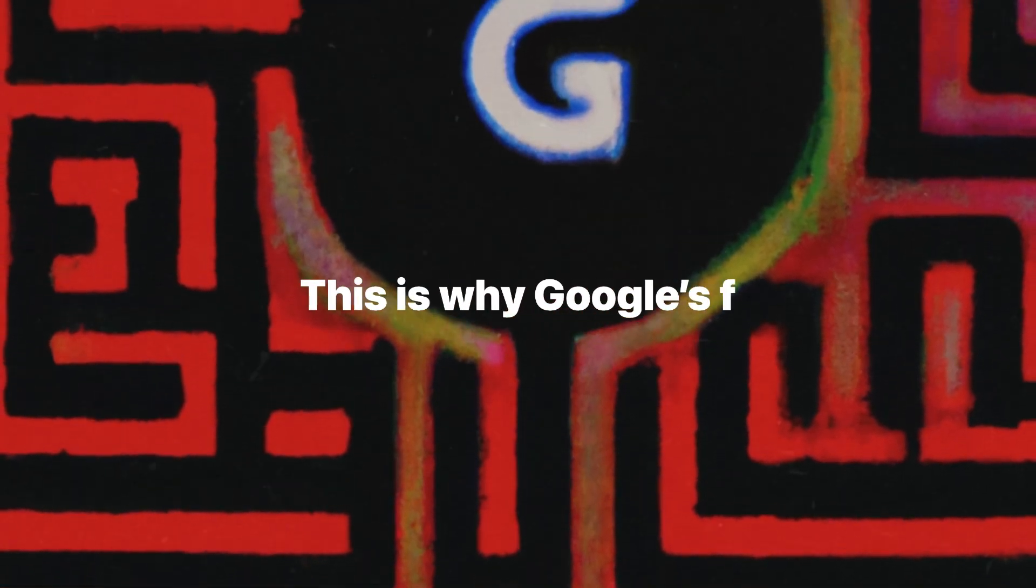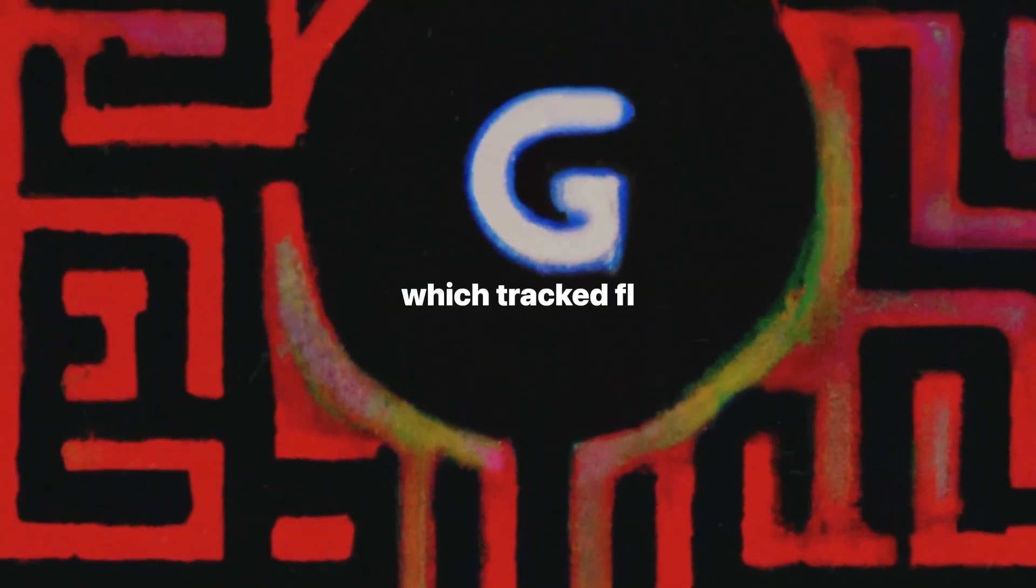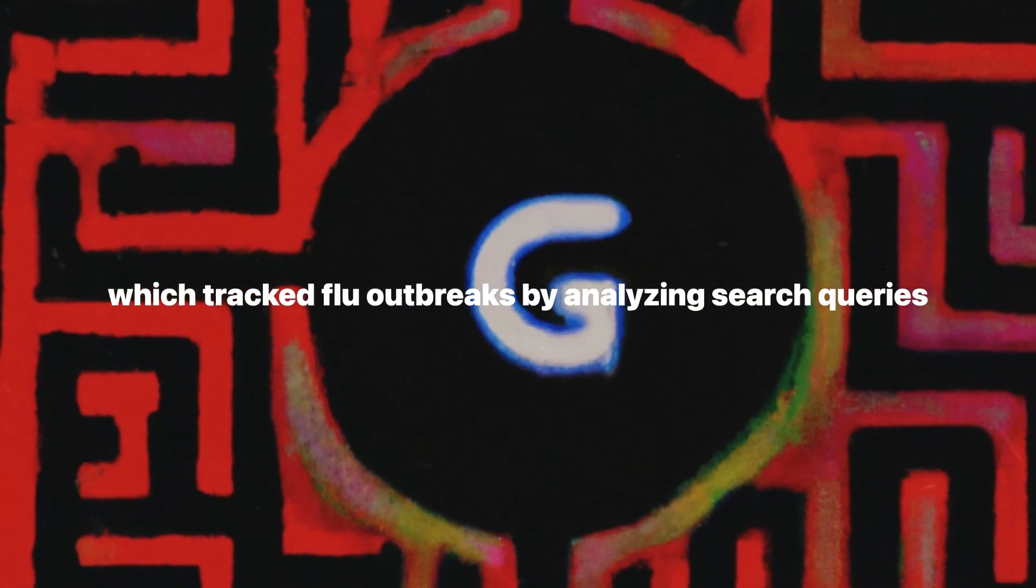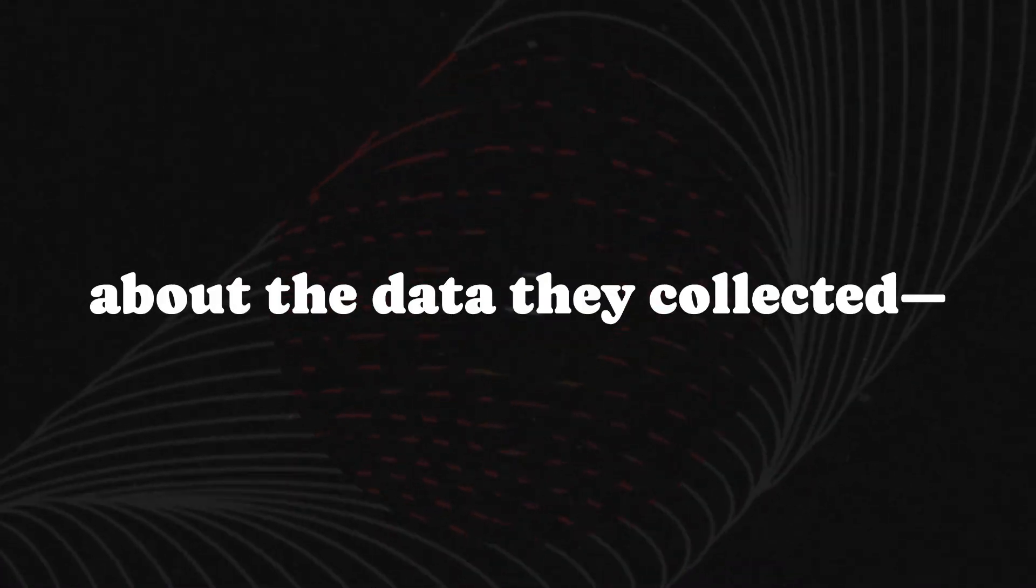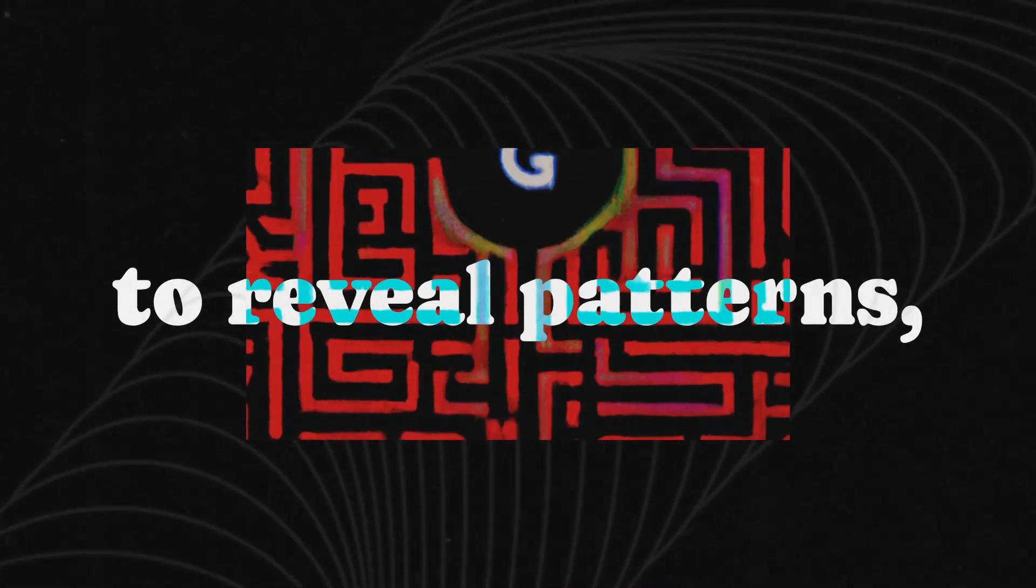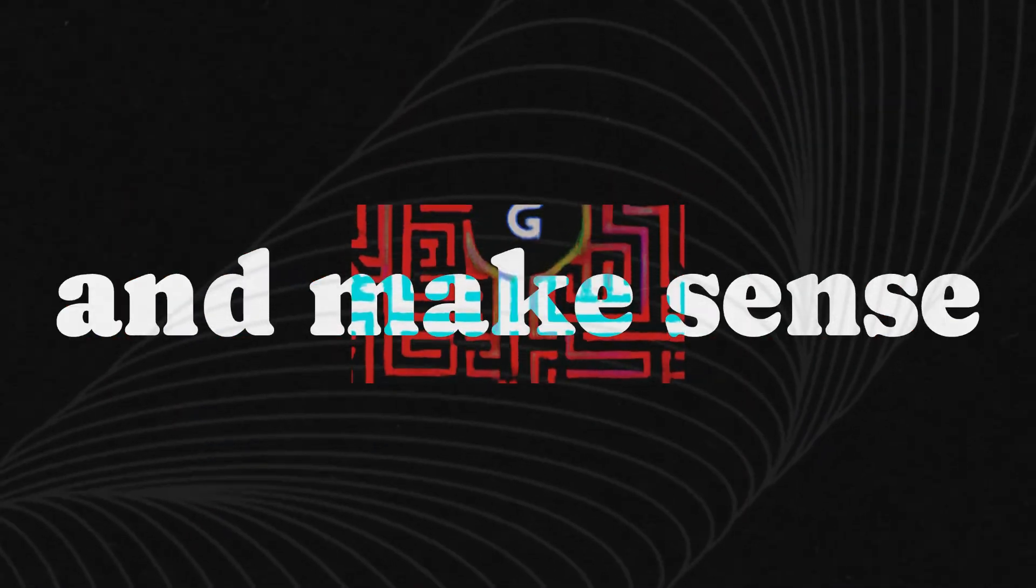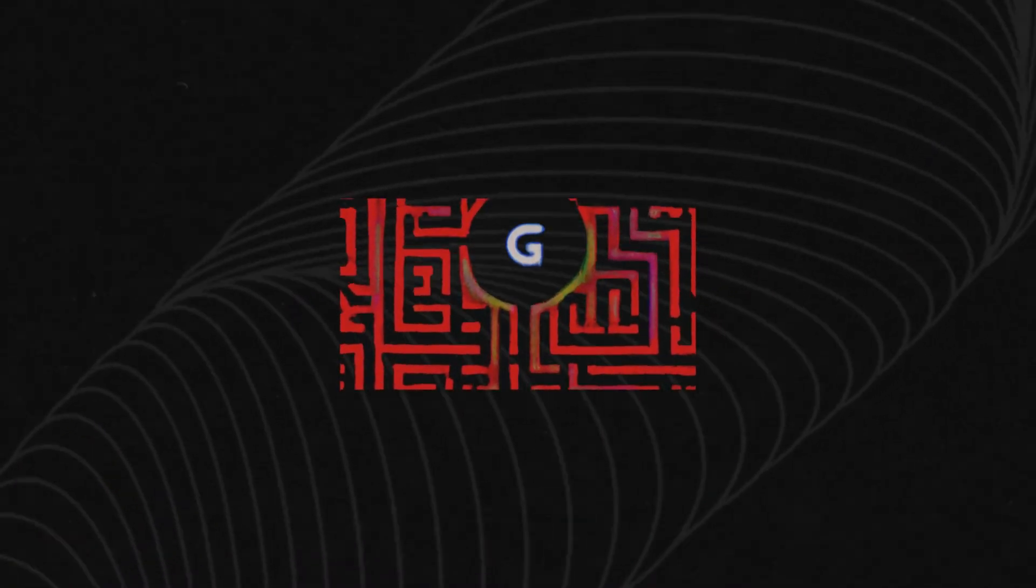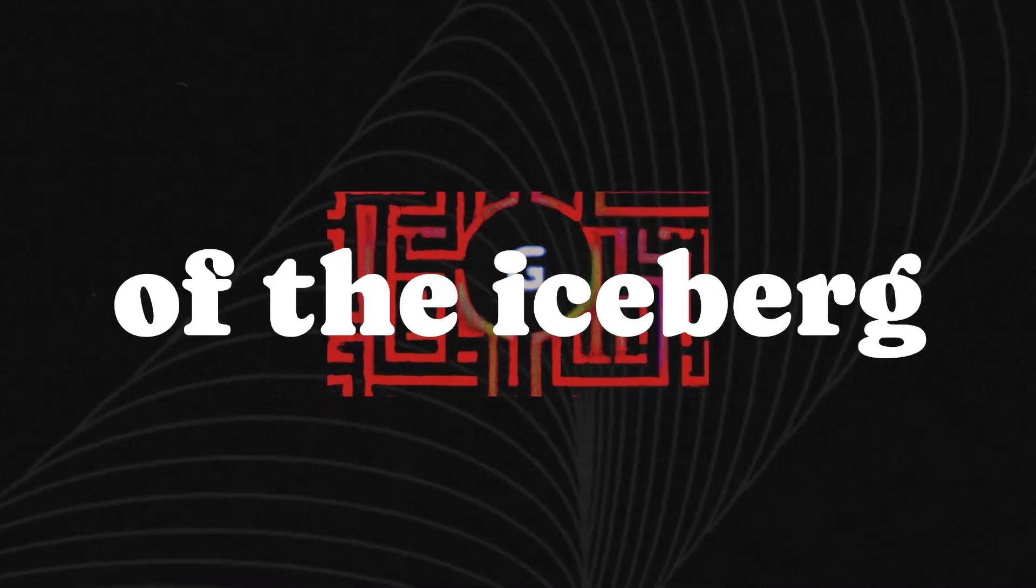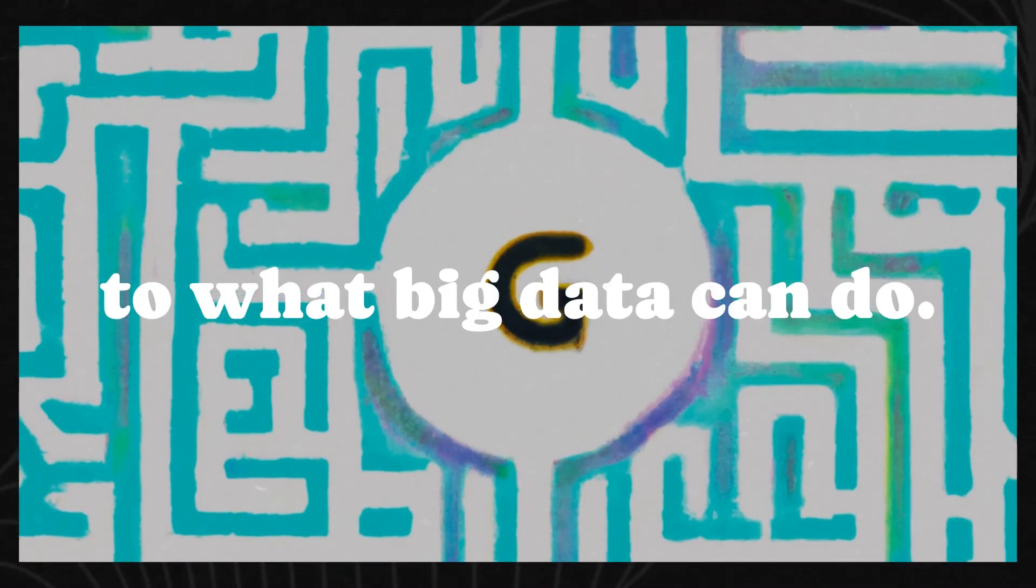This is why Google's Flu Trend Project, which tracked flu outbreaks by analyzing search queries like flu symptoms, was so groundbreaking. It wasn't just about the data they collected. It was about how they used it to reveal patterns, predict outcomes, and make sense of the chaos. And that's just the tip of the iceberg when it comes to what big data can do.